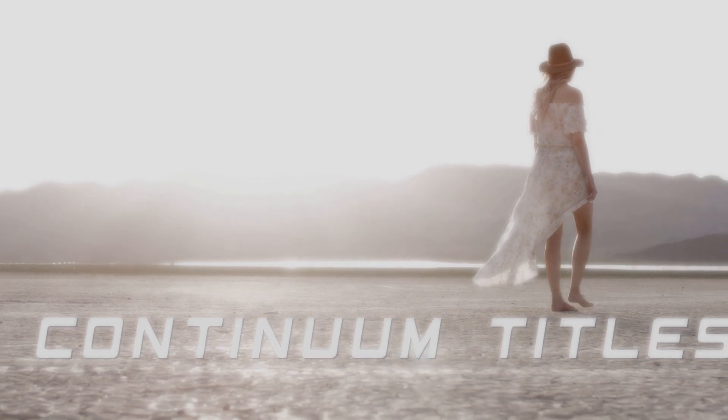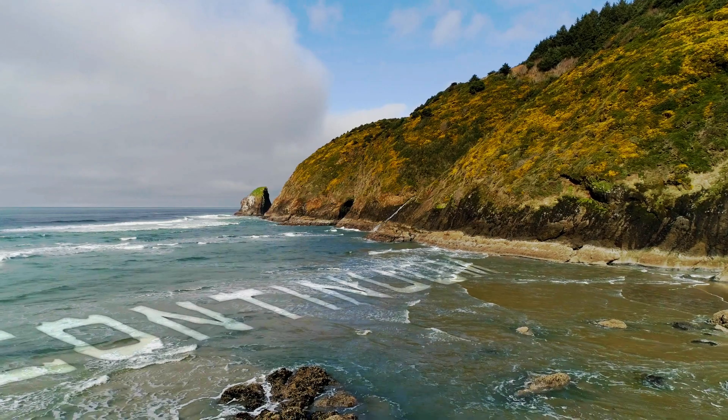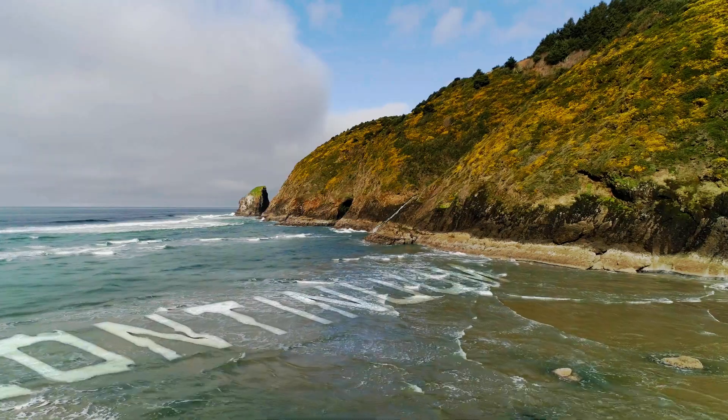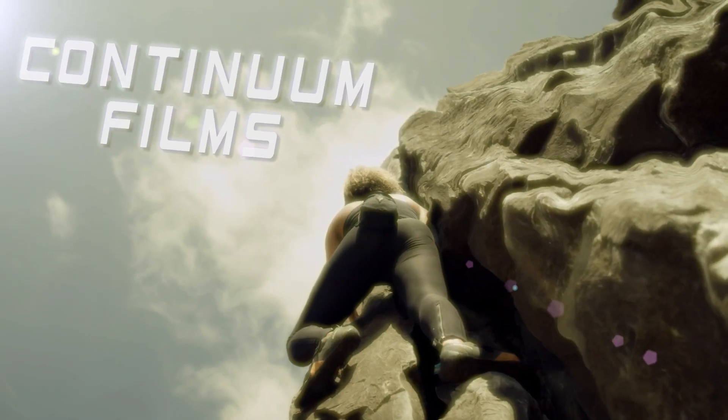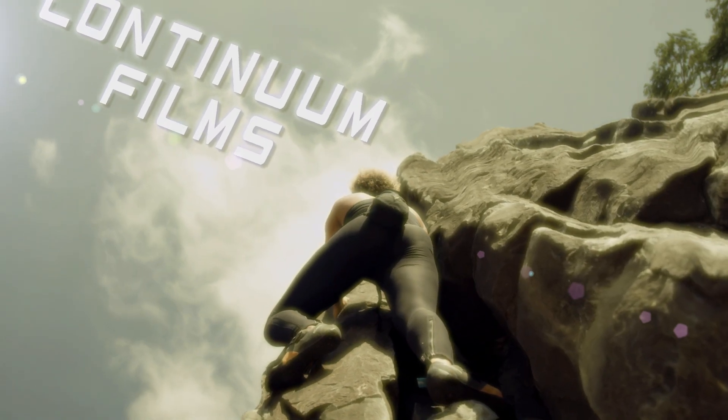Hi guys, it's Vin with Boris FX, and in this tutorial we're going to be creating these cinematic titles using the brand new Corner Pin Studio in Continuum 2020.